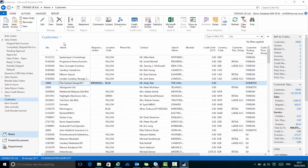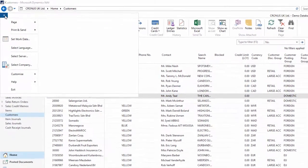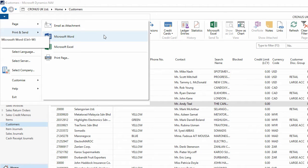Here I'm on the customers list page. If I go to the application menu and print and send, I can choose to export it to Microsoft Word.